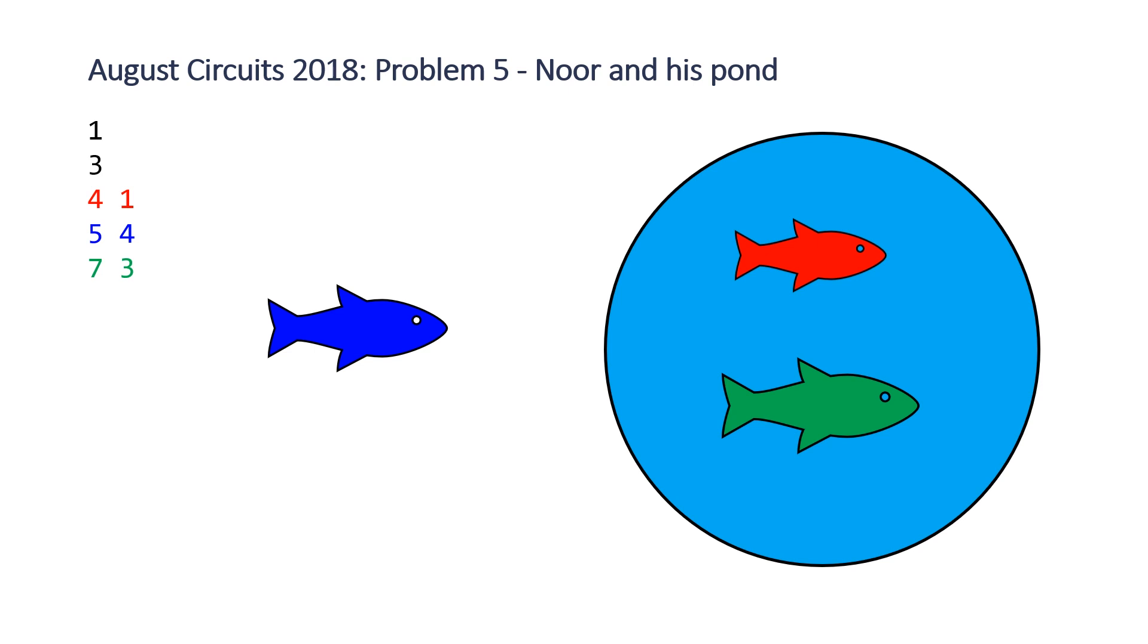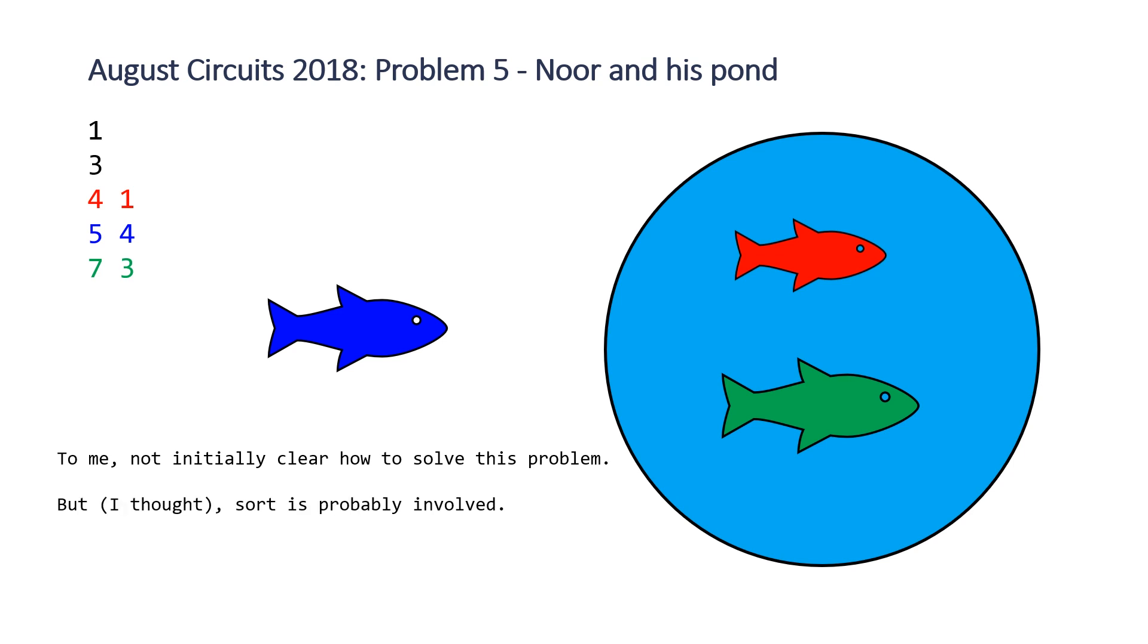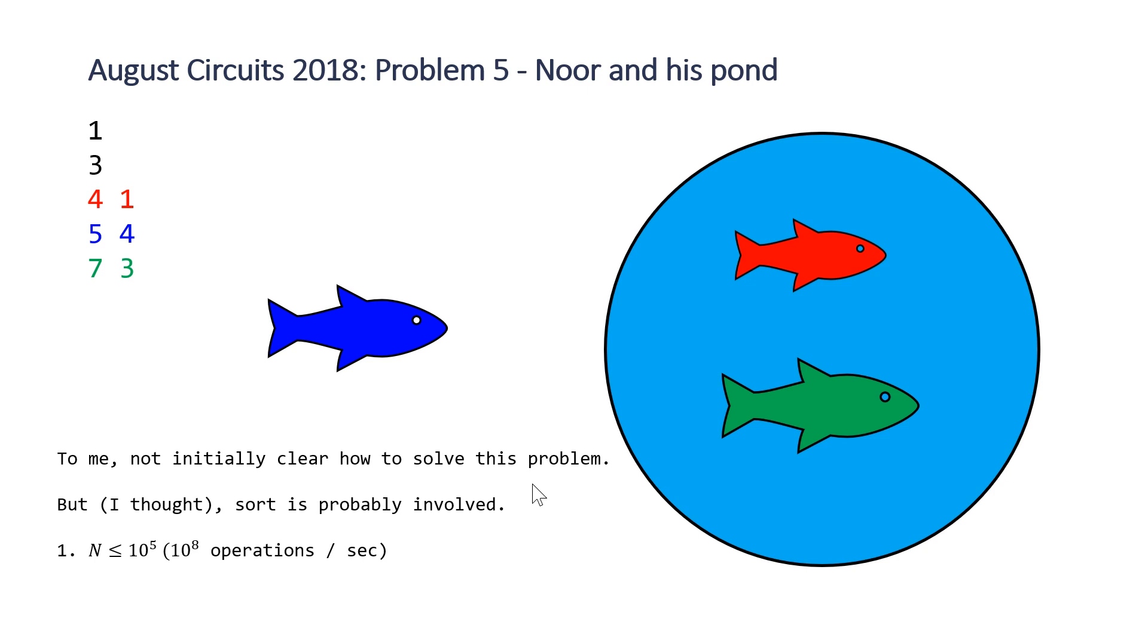So how do we go about solving this problem? So initially upon reading this problem, it wasn't exactly clear on how to solve this problem. But my first thought was that sort was probably involved. And so there's two reasons why I thought that. One is that our constraints on our input, so n, the number of fish in each of our test cases can be up to 10 to the fifth. And as previously stated in other videos, per second, and this is a one second problem, we have roughly up to 10 to the 8 operations. Meaning that if we had a quadratic algorithm, we'd end up with 10 to the 10 operations and we'd time out.